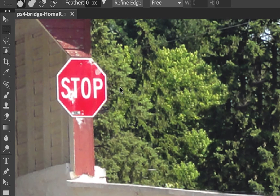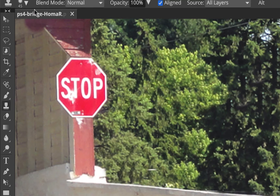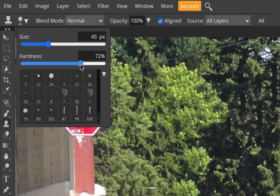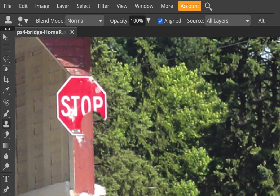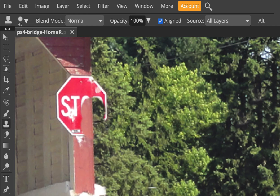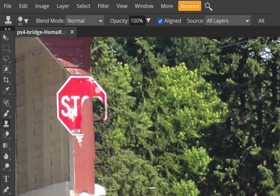I'm going to zoom in even more and sample some areas. I'll go back to my clone stamp tool and make it a little bit harder since I'm doing a harder edge — but not all the way, because it's a photograph and you don't want real hard edges. I'll option-click right here and then go up here and continue that. I'm not worried if it looks perfect, I just want a good line. I'll even alt-click right on that line and go up here, trying to line up the wood line.